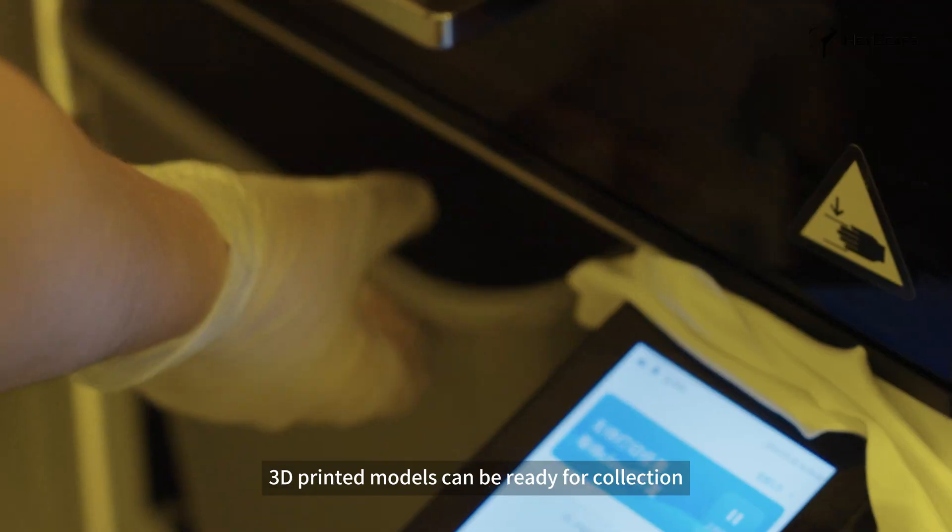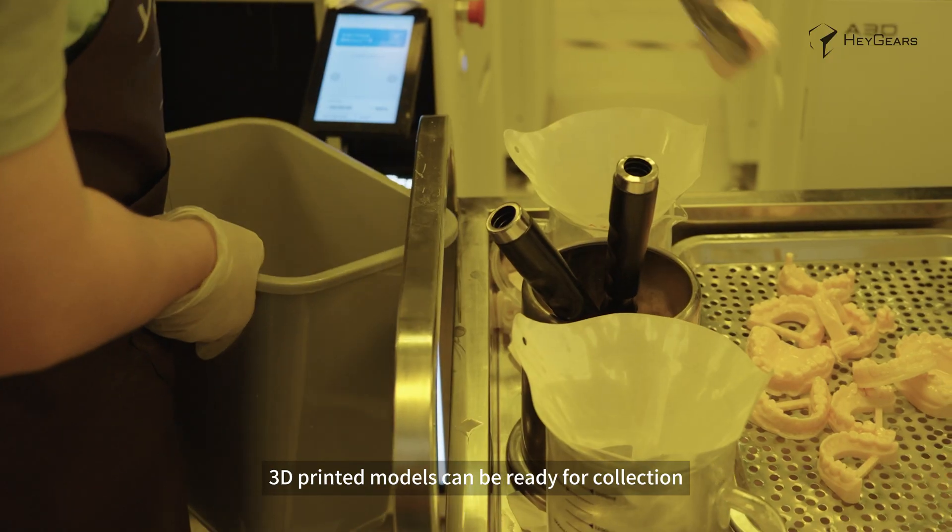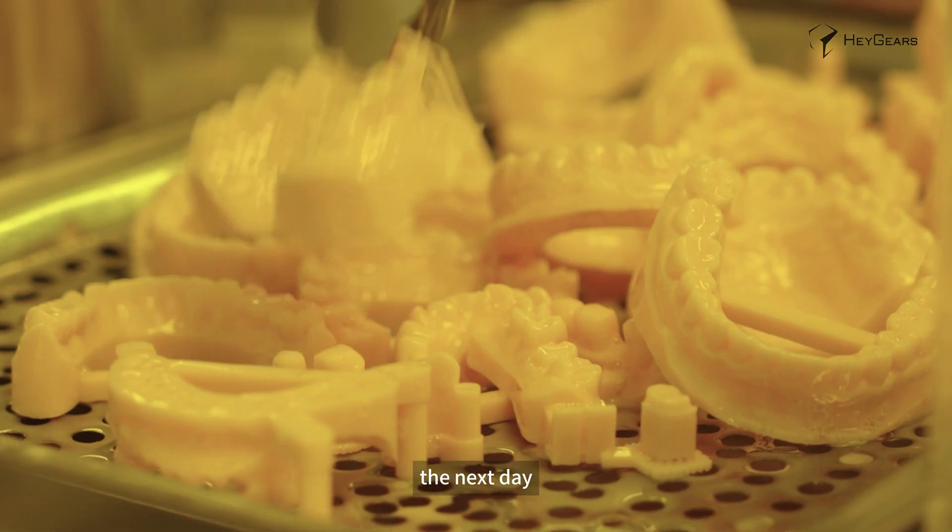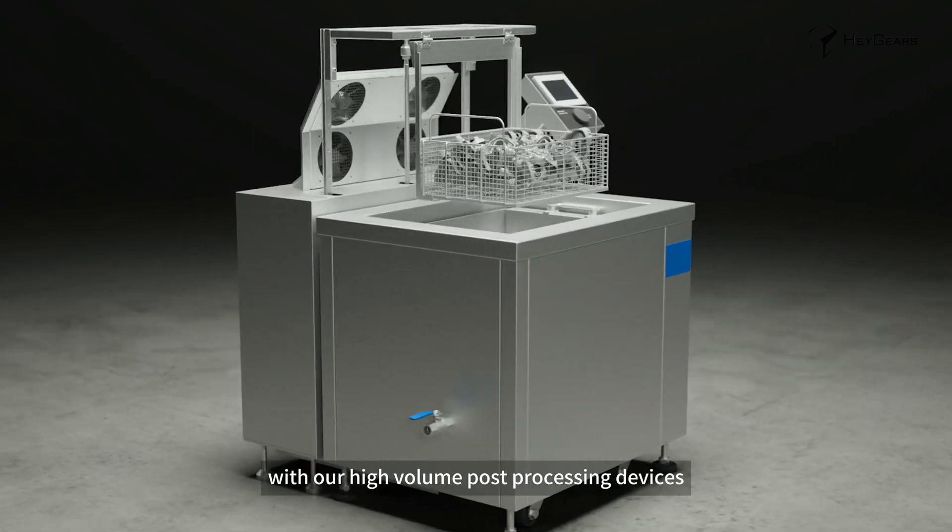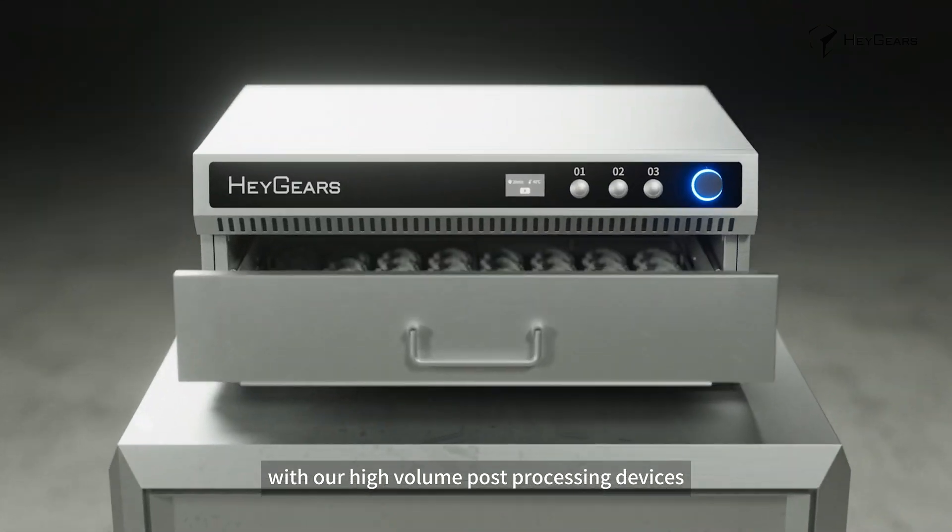3D printed models can be ready for collection the next day, washed and cured with our high-volume post-processing devices.